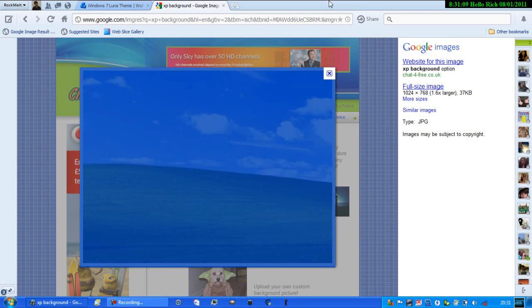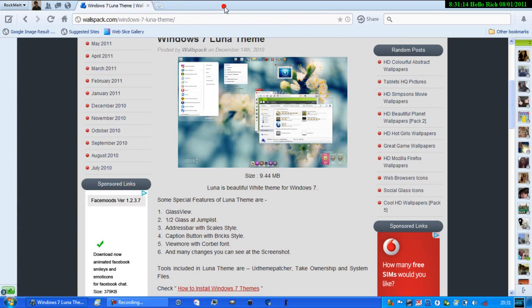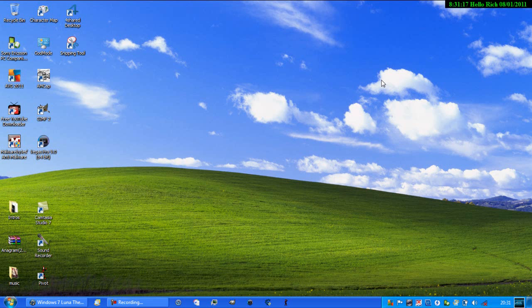This does work on Windows Vista users, so keep trying at it, guys.